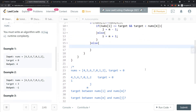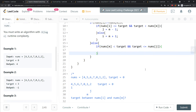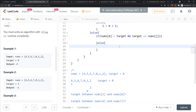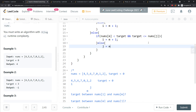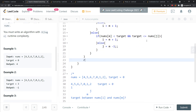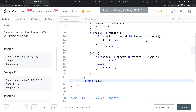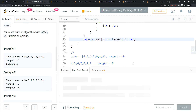For the right half: if nums[m] is less than target and target is less than or equal to nums[j], then target is between m and j, so update i to m plus one. Otherwise update j. At the end, check if nums[i] equals target — if true return i, else return negative one.